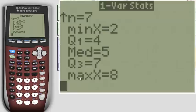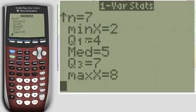So we actually now have all five number summary there as well. You can find the median and your quartile one and quartile three here as well.